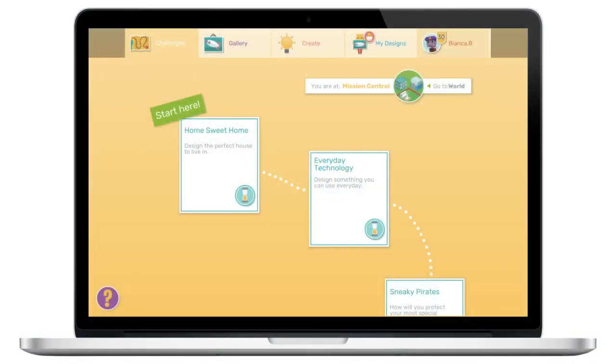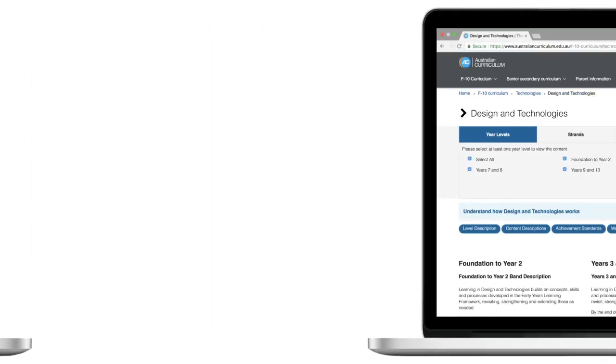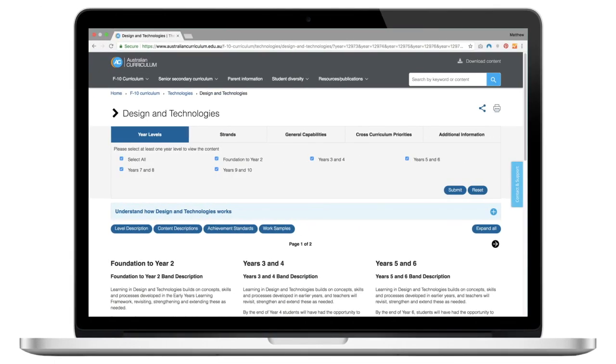In version 4.1 of Makers Empire 3D we introduced design missions. Each design mission has been developed to address a specific design and technology curriculum point.